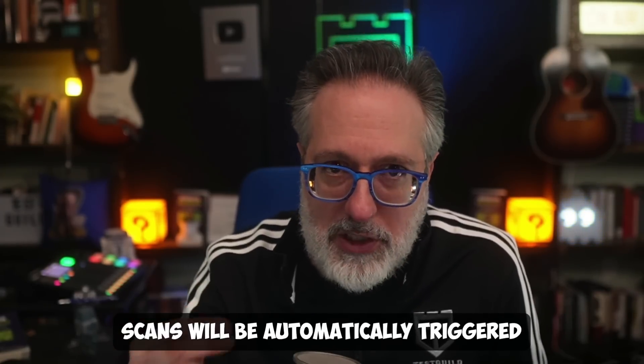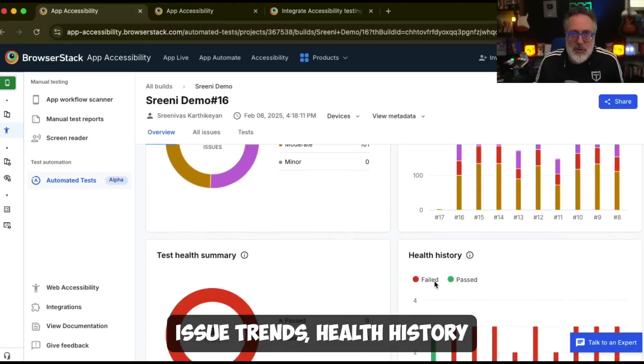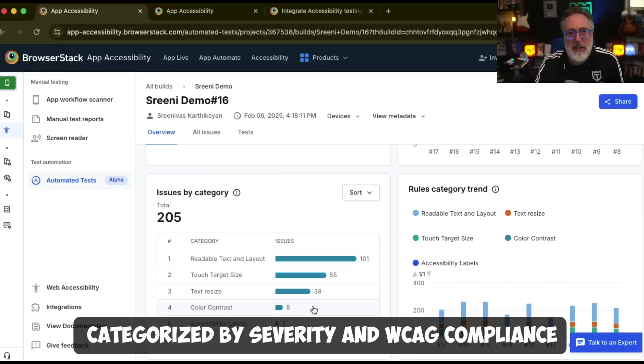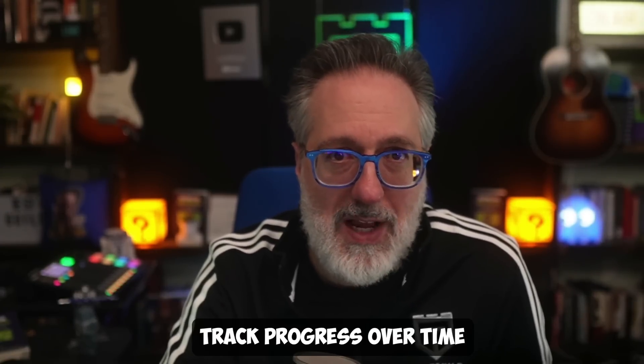Going forward, every time a screen change is detected in your app, accessibility scans will be automatically triggered. The test results are accessible in the reporting dashboard and highlight issue trends, health history, and accessibility violations categorized by severity and WCAG compliance. Each issue includes a detailed explanation, helping teams prioritize fixes effectively.